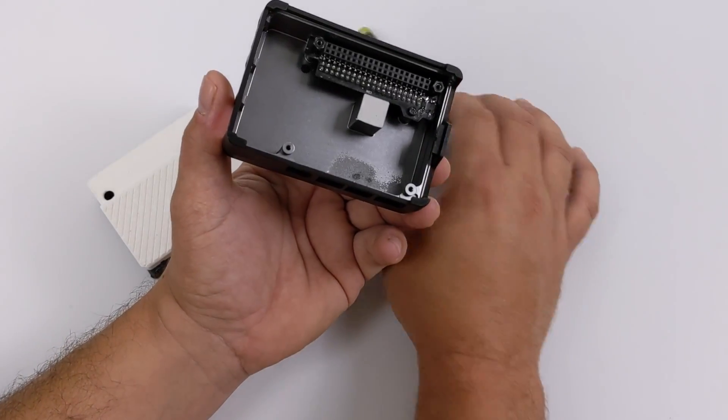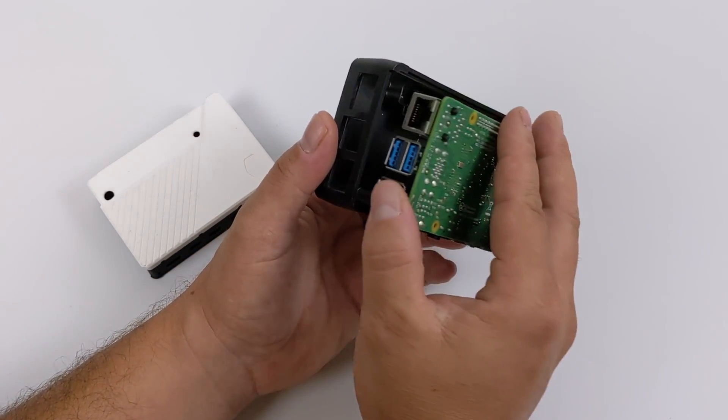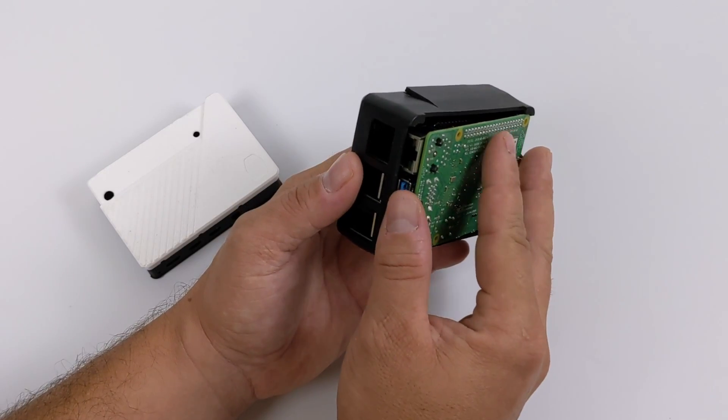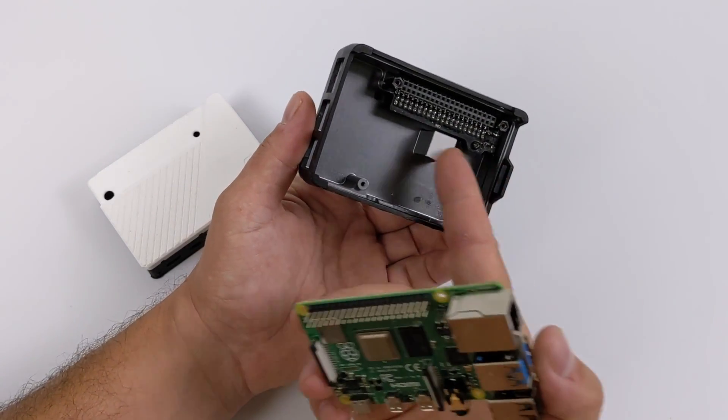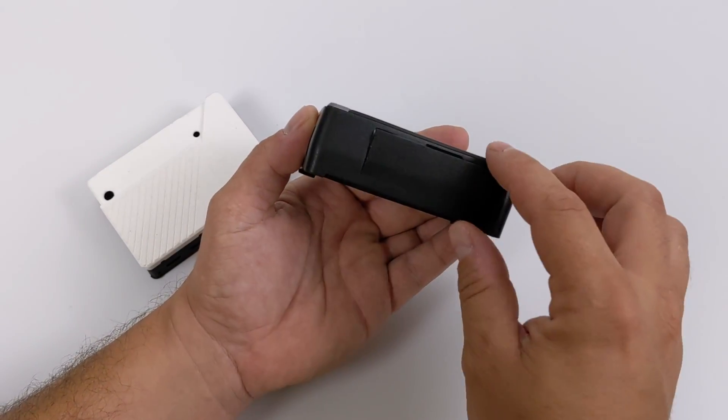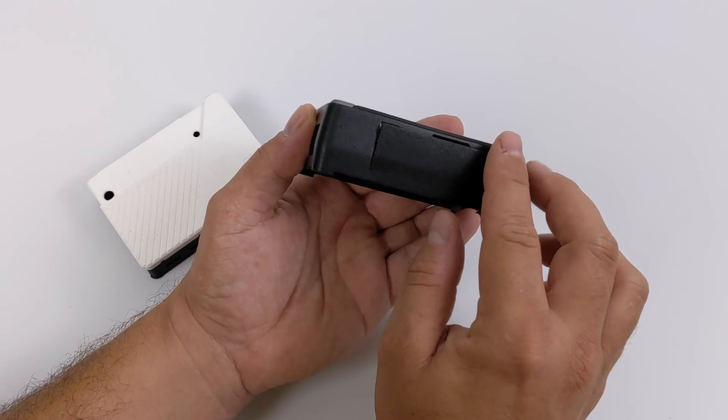And this actually works out really well because what they've done is added a 90 degree daughterboard in here for the GPIO layout on the Pi 4. So when you install the board, you're going to line these pins up and we'll have external access.